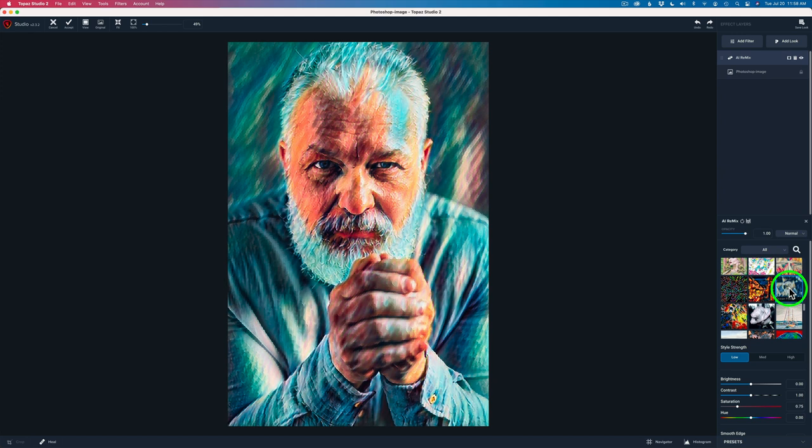Basically what AI Remix is doing, it's taking different styles of art and remapping them to your image. Now I know that doesn't look great, but this is just a starting point. But you'll be amazed. We'll start here and we'll keep developing this image as we go.